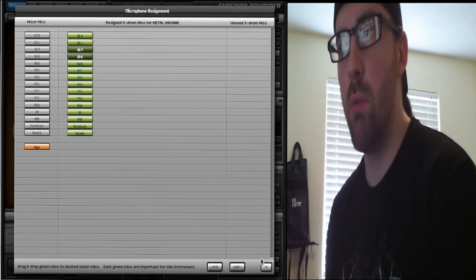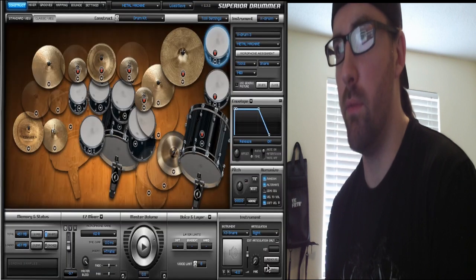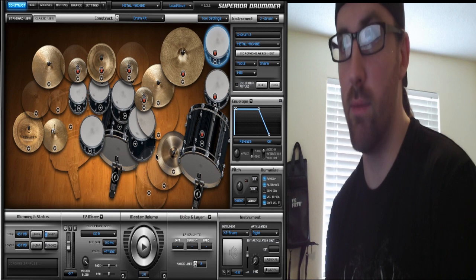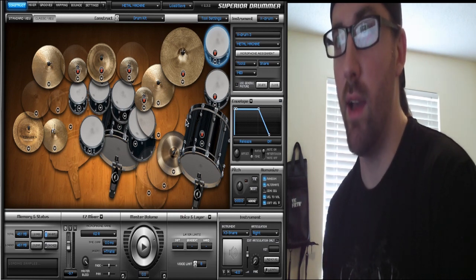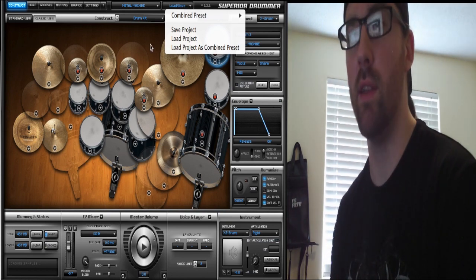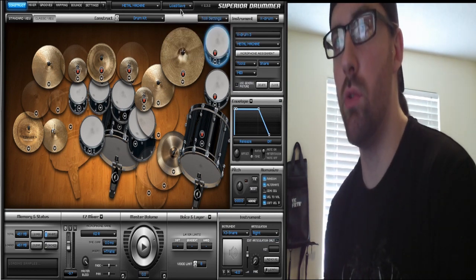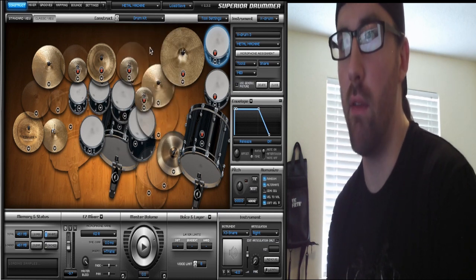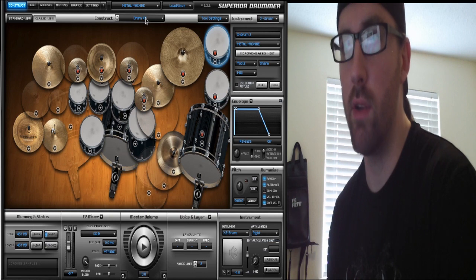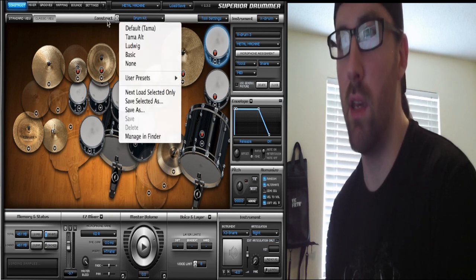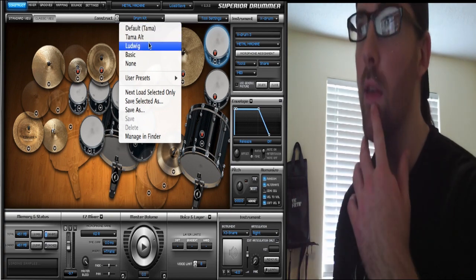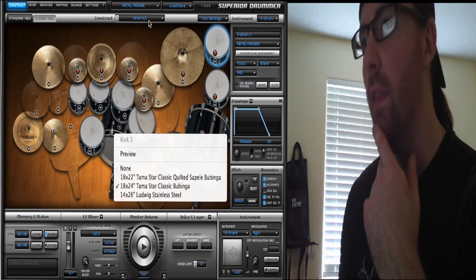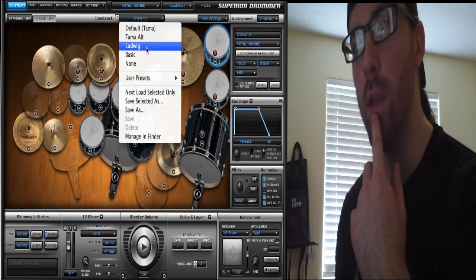That's pretty much how I use anything on the Construct page other than loading and saving your projects. Make sure you do that because your DAW won't do it for you, at least mine doesn't. You can also choose where it says Construct up here—you can choose different kits. I have a Tama kit right here. If I wanted it to be a Ludwig, I could select the Ludwig kit. That pretty much sums up the Construct page.